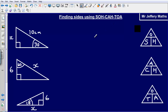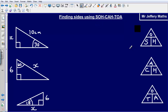Hello and welcome to a brief video on finding sides using SOHCAHTOA. All SOHCAHTOA is, is just trigonometric ratios which help us to find sides or sometimes angles on right angle triangles. Here we've got a right angle triangle where we don't know one of the sides, and what we can use is this idea of SOHCAHTOA to find out what that missing side is.